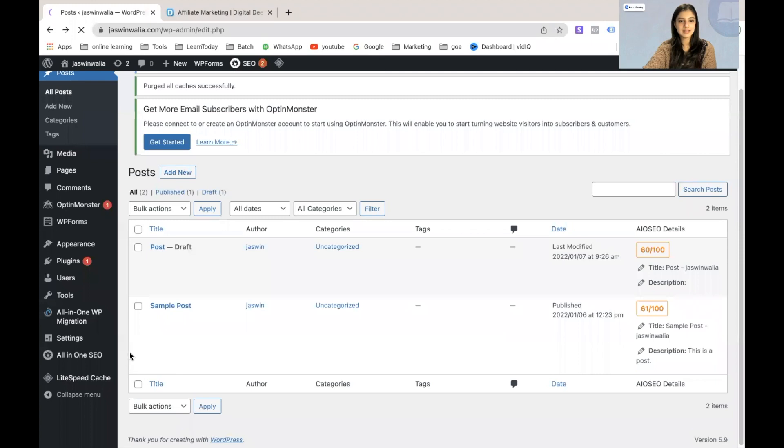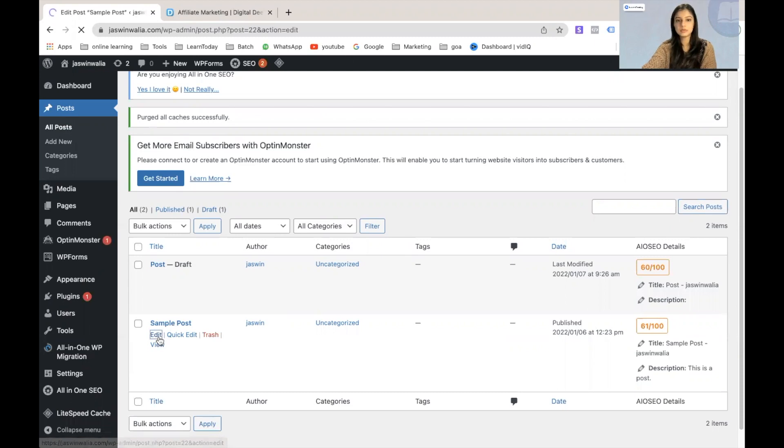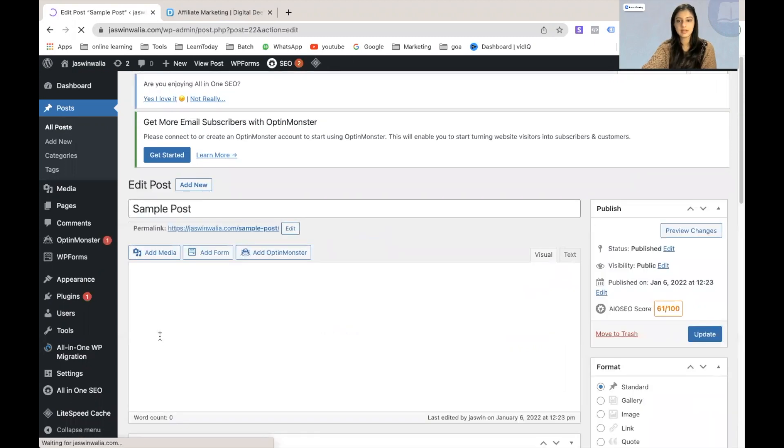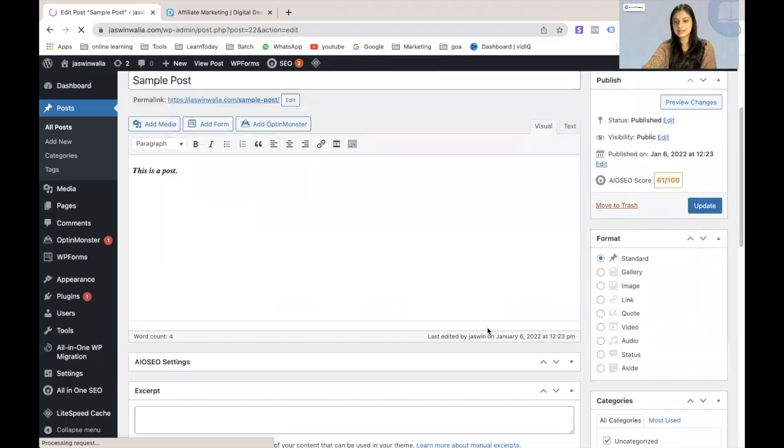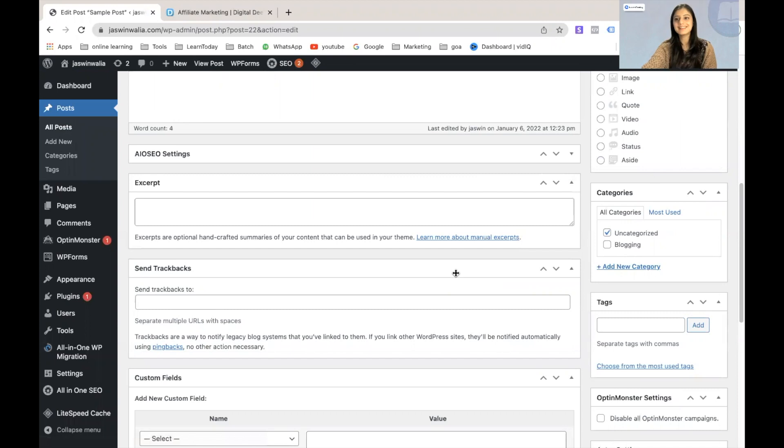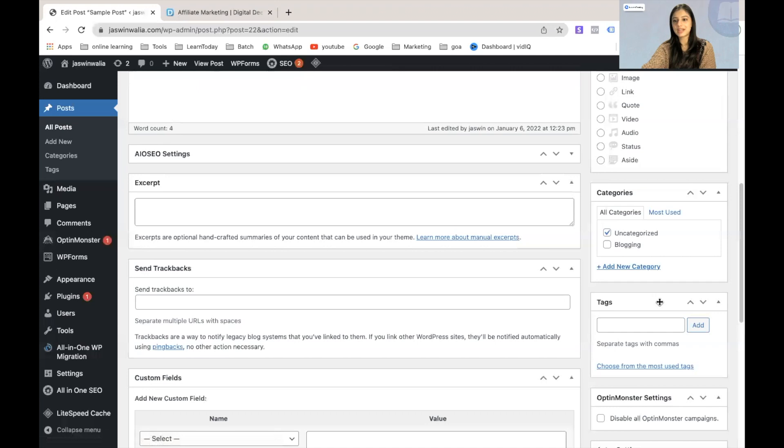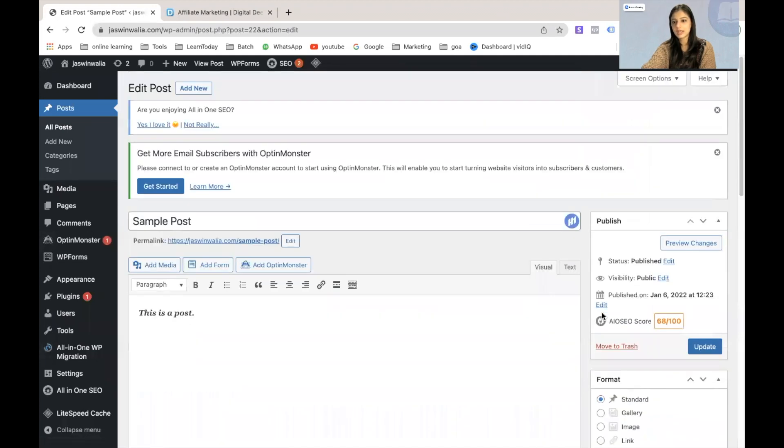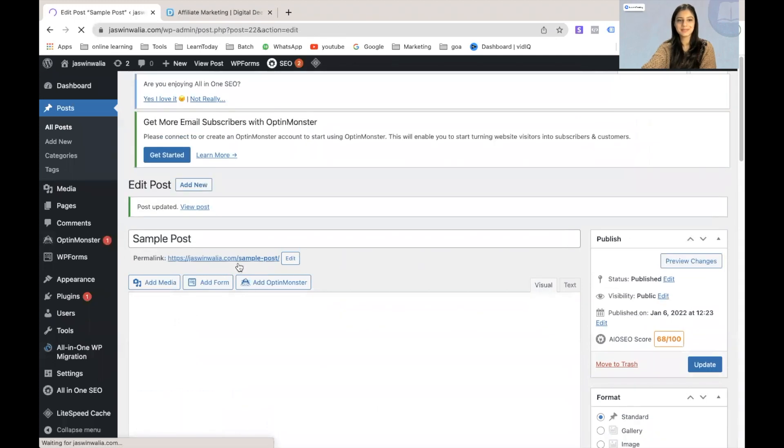And there's another way that you can add a category on your blog post. So for example, if I click on edit on my sample post, in the right hand section, you will find the options for categories. So when you're actually writing the article or when you're actually publishing the article, you can give it a category from right here. So I'm going to uncheck uncategorized and check on blogging, and then update it from right here. And the same thing will start happening.